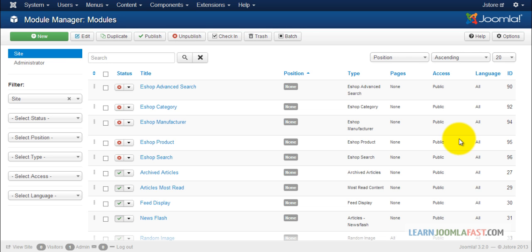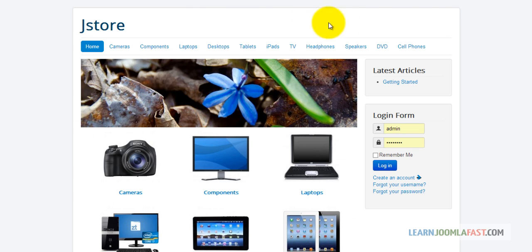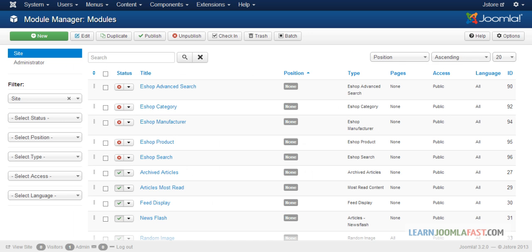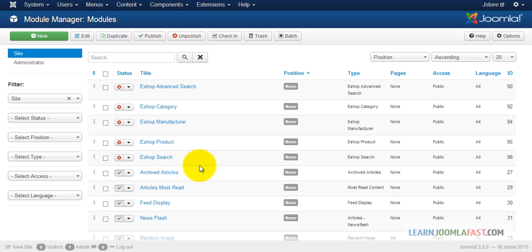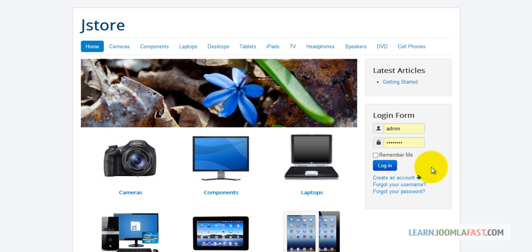All right, now let's add some front-end modules. We're going to add the cart button at the very top section, so when someone is purchasing something it shows up there. We're also going to add the category on the right column as well as the search on the right column. So let's go ahead and remove the latest articles — we'll leave the login because people need to be able to log in and check their account.